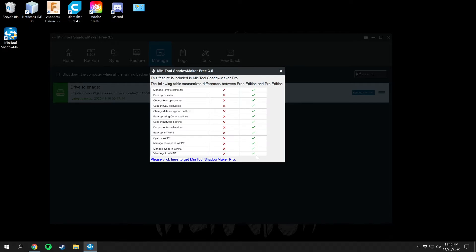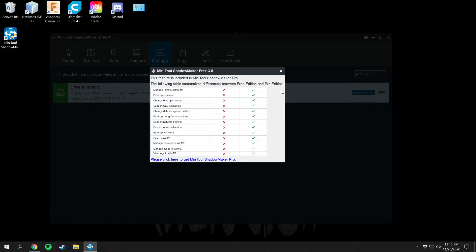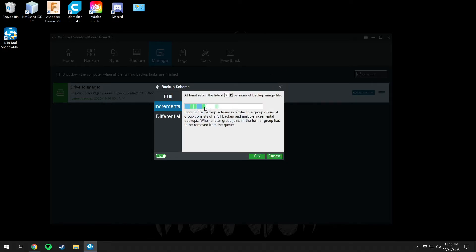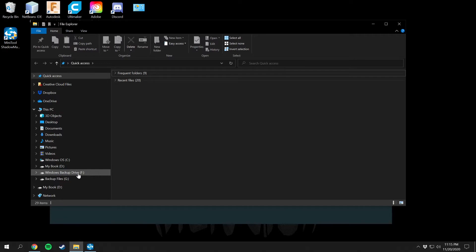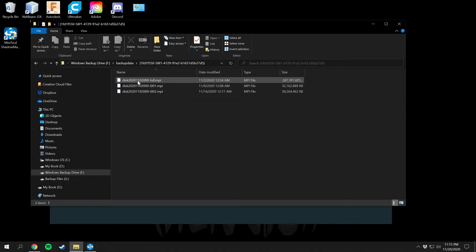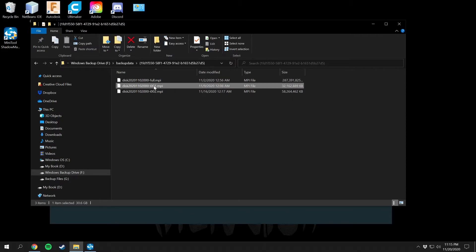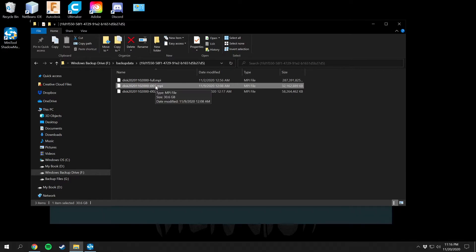So it stores one full backup and two incrementals, then deletes the full backup, creates a new full backup with two new incrementals, and so on. You can have a full backup every time but that requires the pro version — I don't really need that unless you run a business and need files from a long time ago. You also have a differential option as well. I have mine set to three to save on space. On my Windows backup drive F, under backup data, you can see the full backup and the two incremental backups.